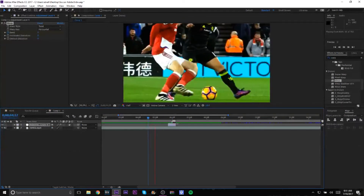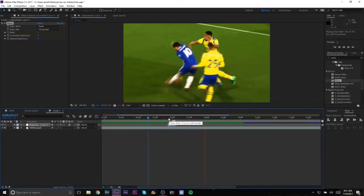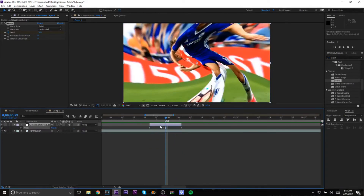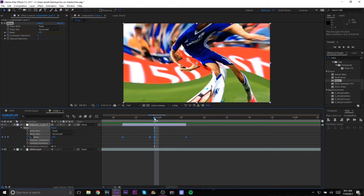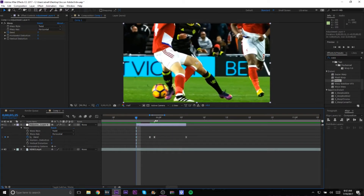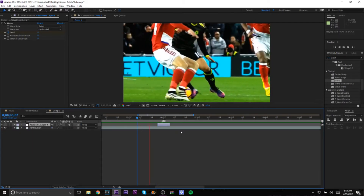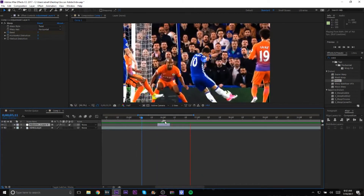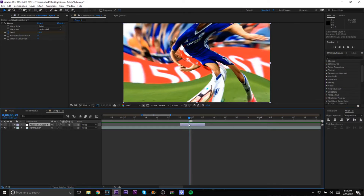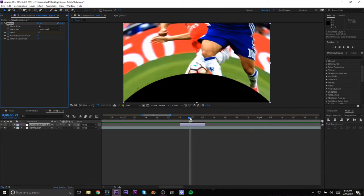Another thing you should always do is go to Keyframe Assistant > Easy Ease — that just makes everything smoother. Now if you look at that, it's a decent transition. I'd probably make it faster though. If seven frames isn't good enough, I usually do three or four, so let's do four. Drag that and keep the other end at seven.